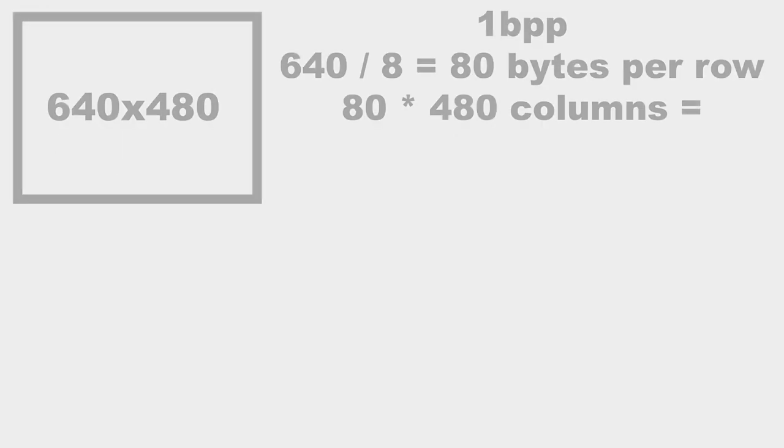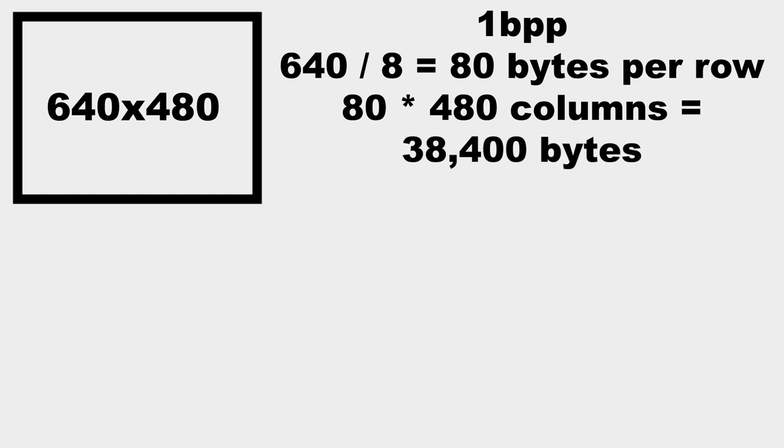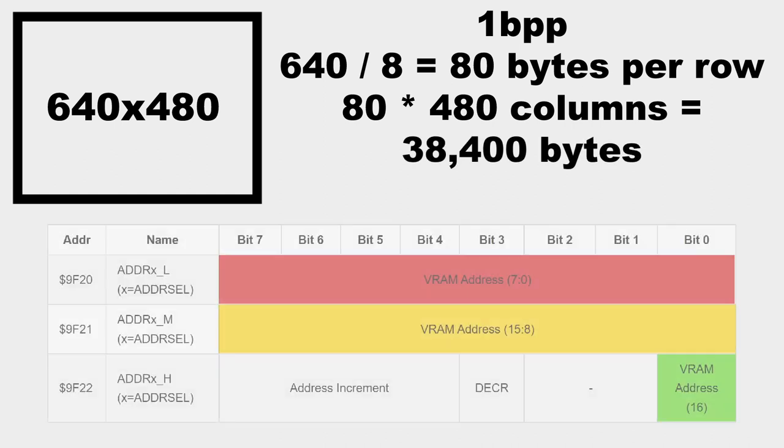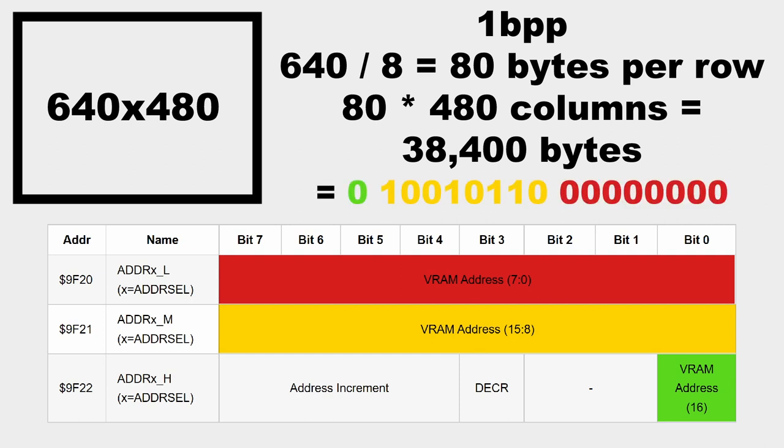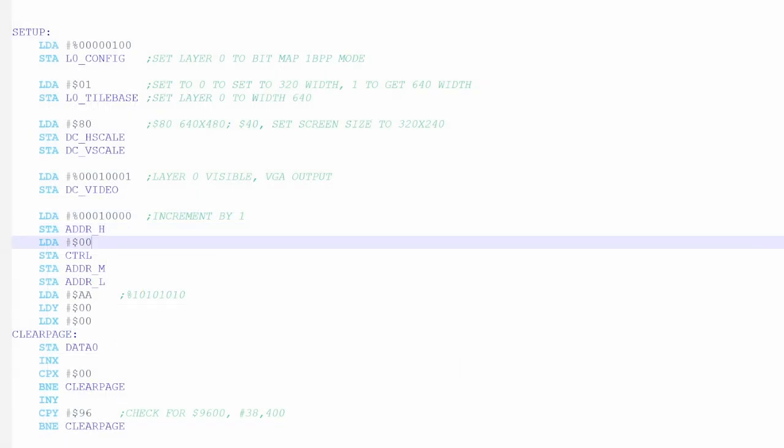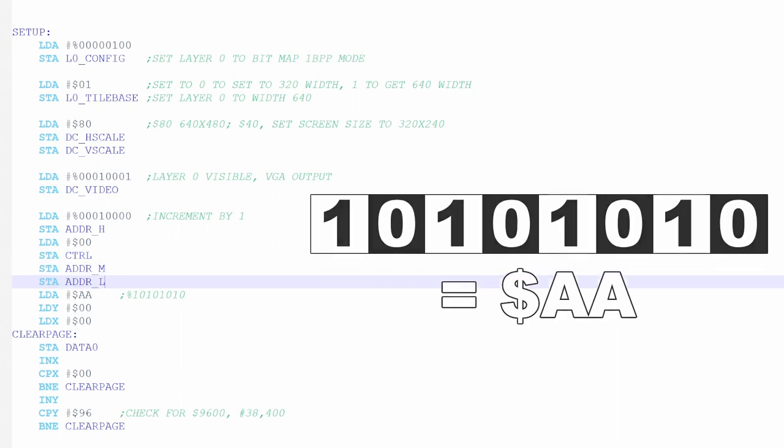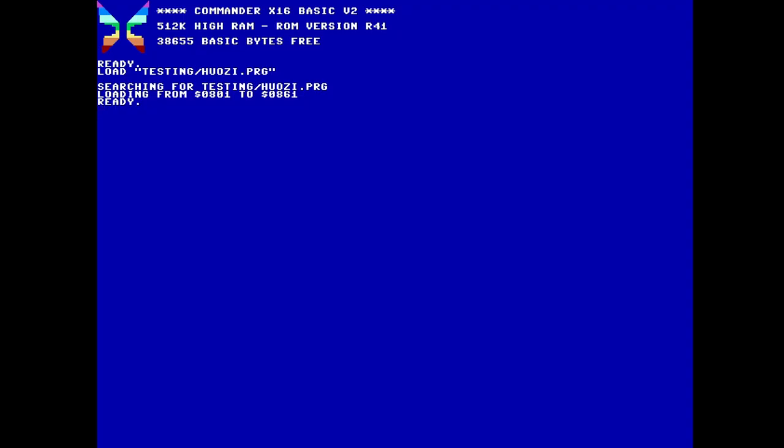At 1 bit per pixel, the screen only takes up 38,400 bytes of memory. This saves me a lot of work, since video memory addressing can take up to 17 bits, but I only have to worry about the first 16. Now, if I set everything up right, I'll be able to store aa in each byte, which will make every 8 pixels look like this. Here's a simple test program I wrote, and it works, thankfully.